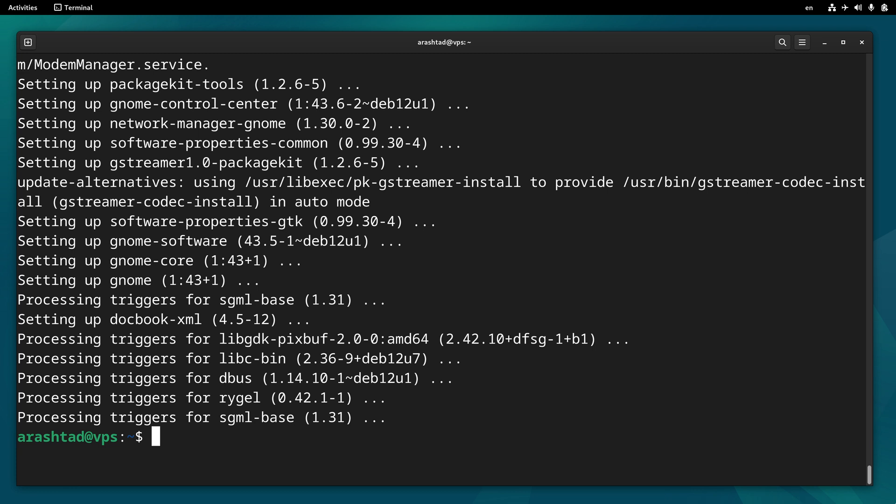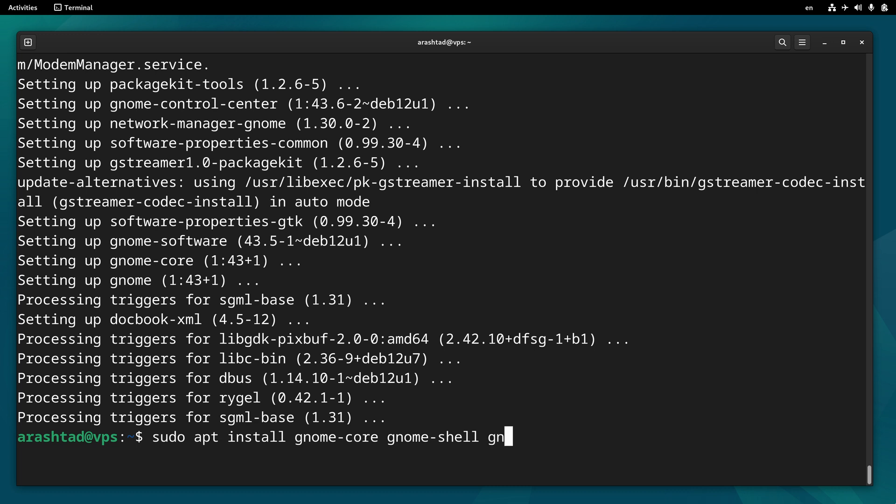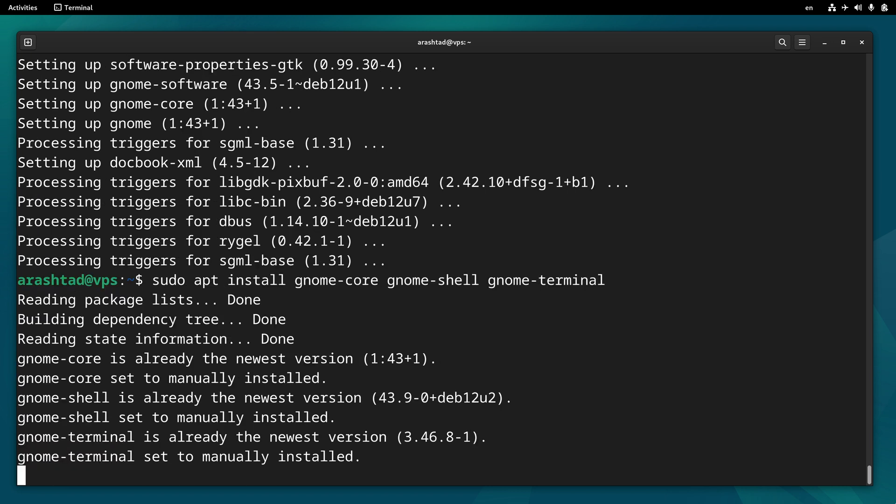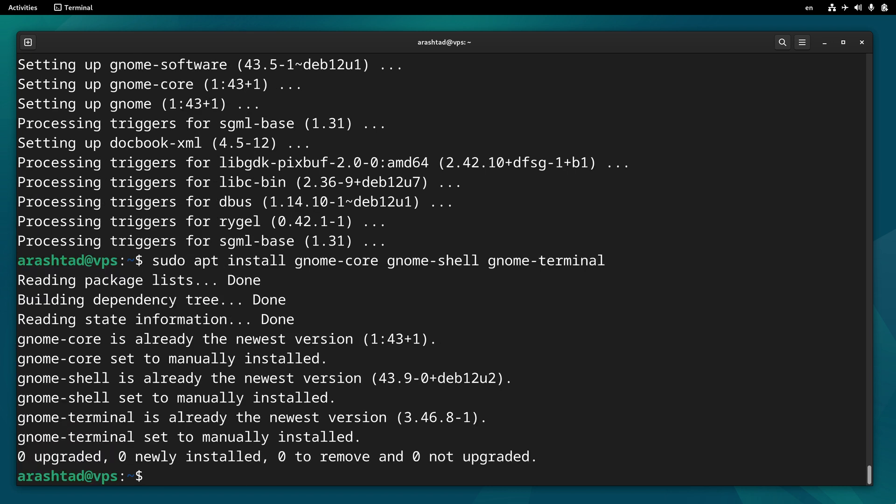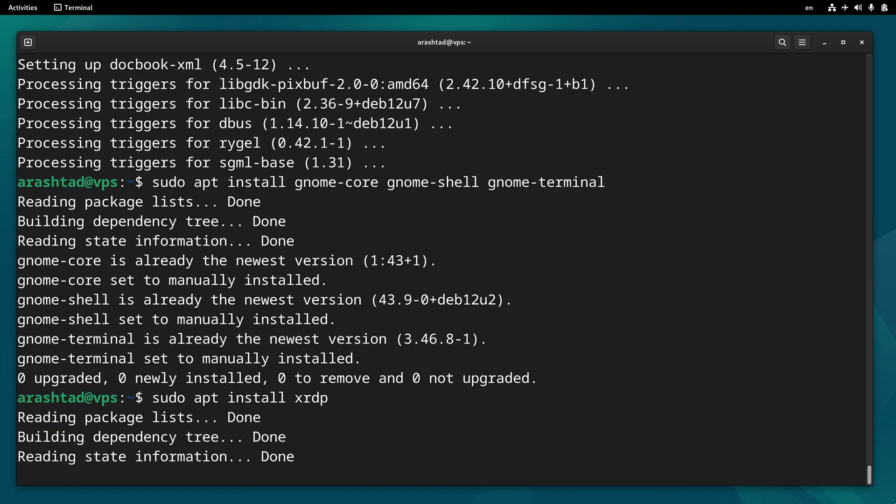Let's make sure about other packages. Sudo apt install, we need also gnome core, gnome shell, and gnome terminal. Let's install these. We need to install XRDP as well, that is for remote desktop protocol.